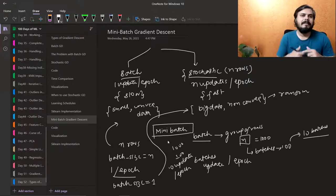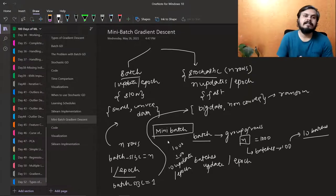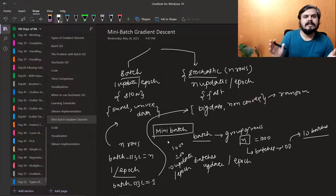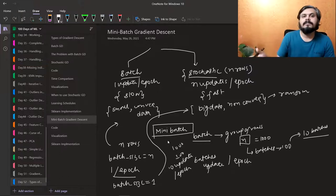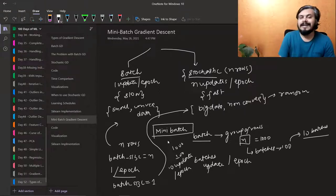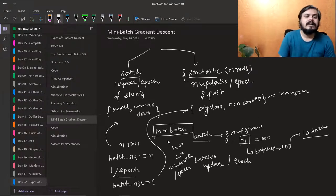So mini batch gradient descent is the general form — you can get both batch gradient descent and stochastic gradient descent as special cases. Stochastic is random, so mini batch helps reduce the randomness. That's why we use mini batch gradient descent. It is used a lot in deep learning. In linear regression, mostly you use stochastic gradient descent, but it depends on the situation — sometimes mini batches give better results.